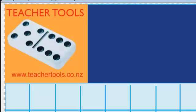Welcome to Seed Packets. In this lesson, I'm learning to solve simple ratio problems by using repeated copying.